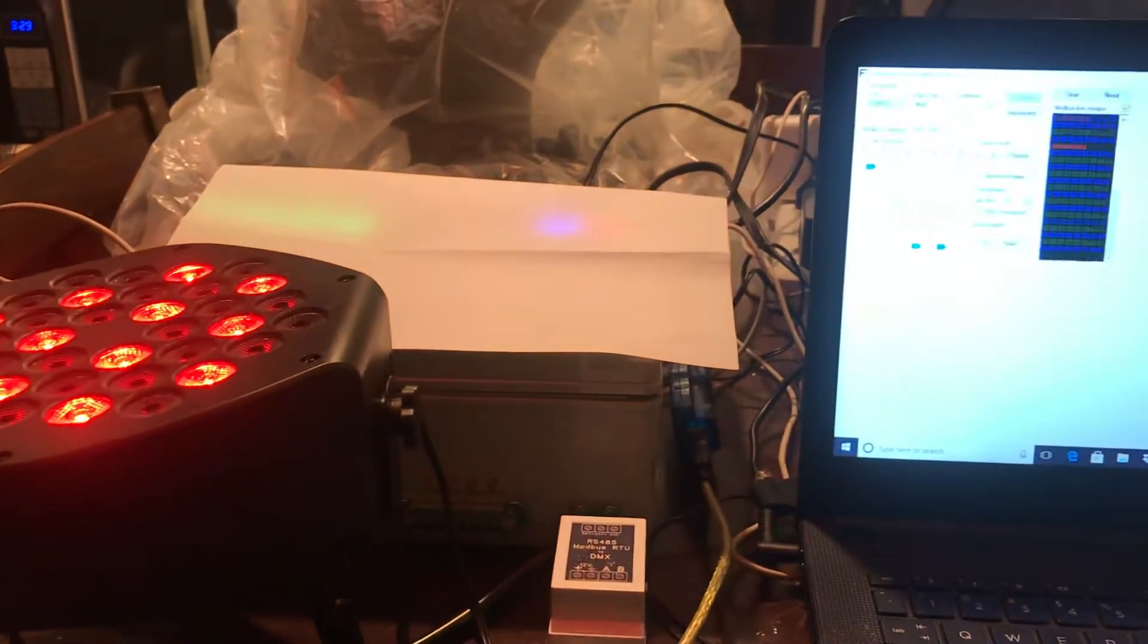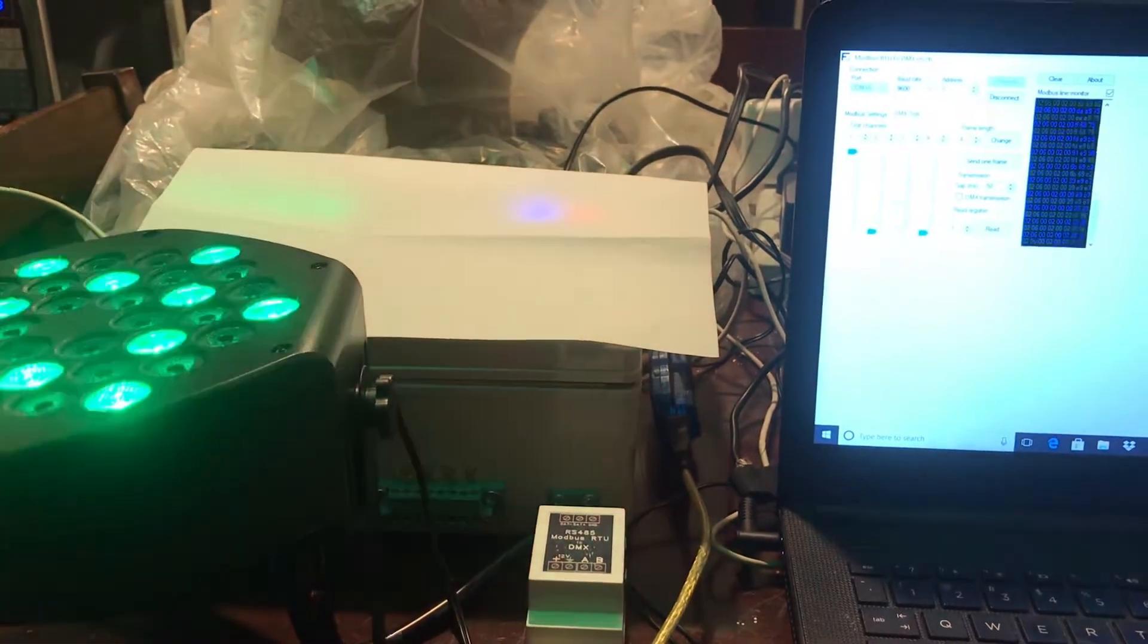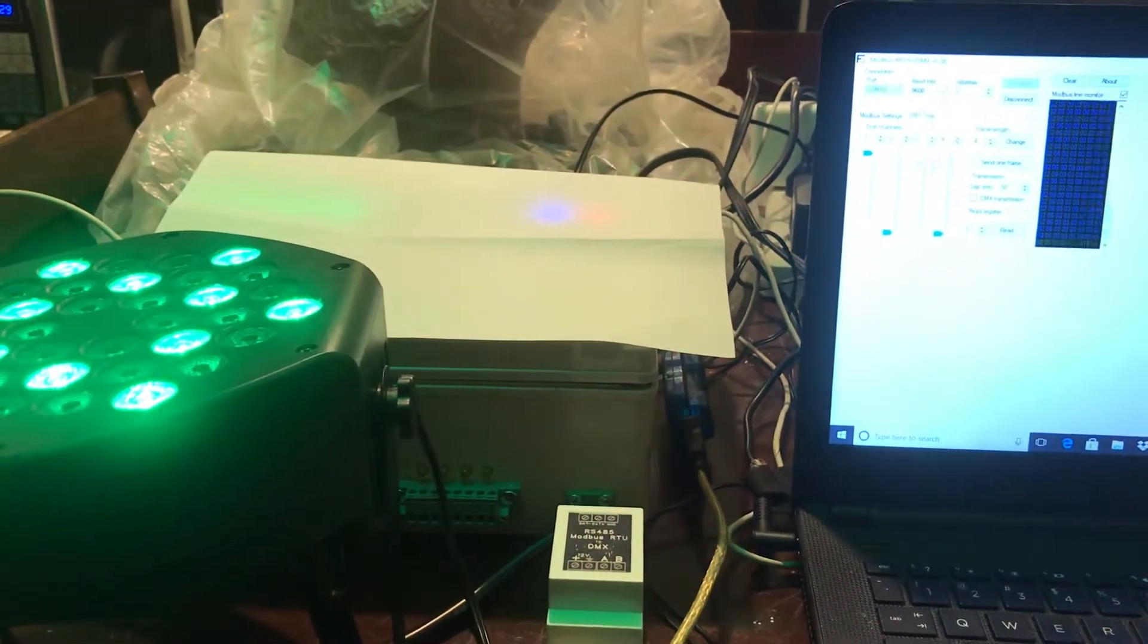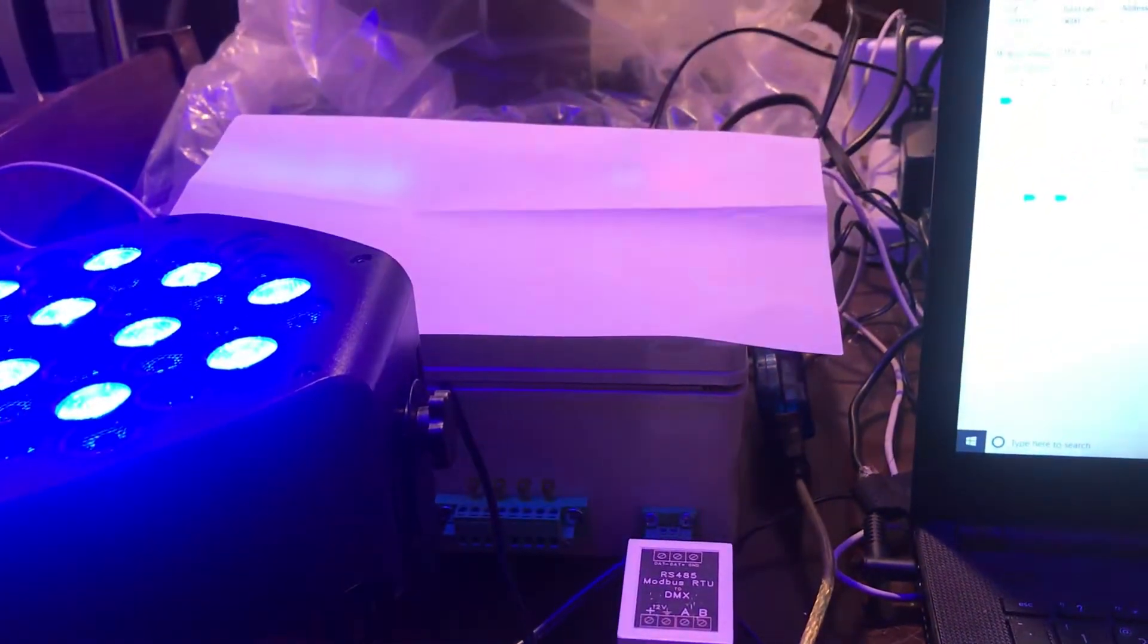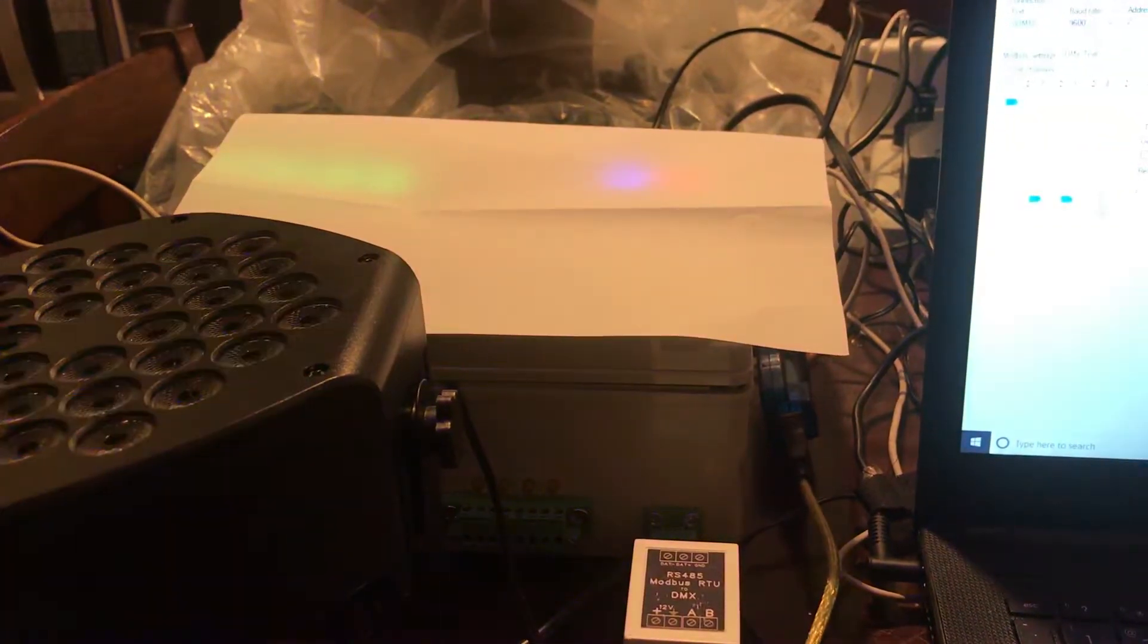As you can see here is our red, here is our green, and here is our blue. Very cool.